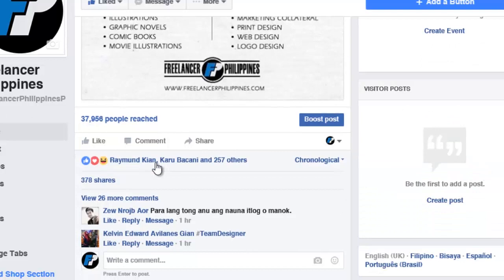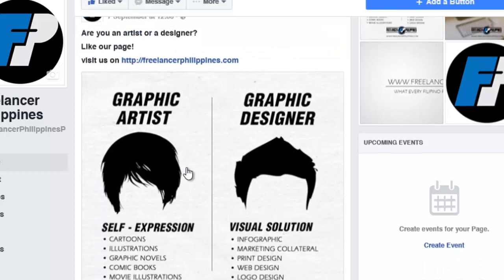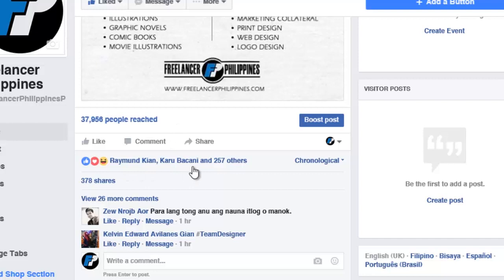The post on the fan page asks: 'Are you an artist or a designer? Like our page.' That post has a reach of 37,956.